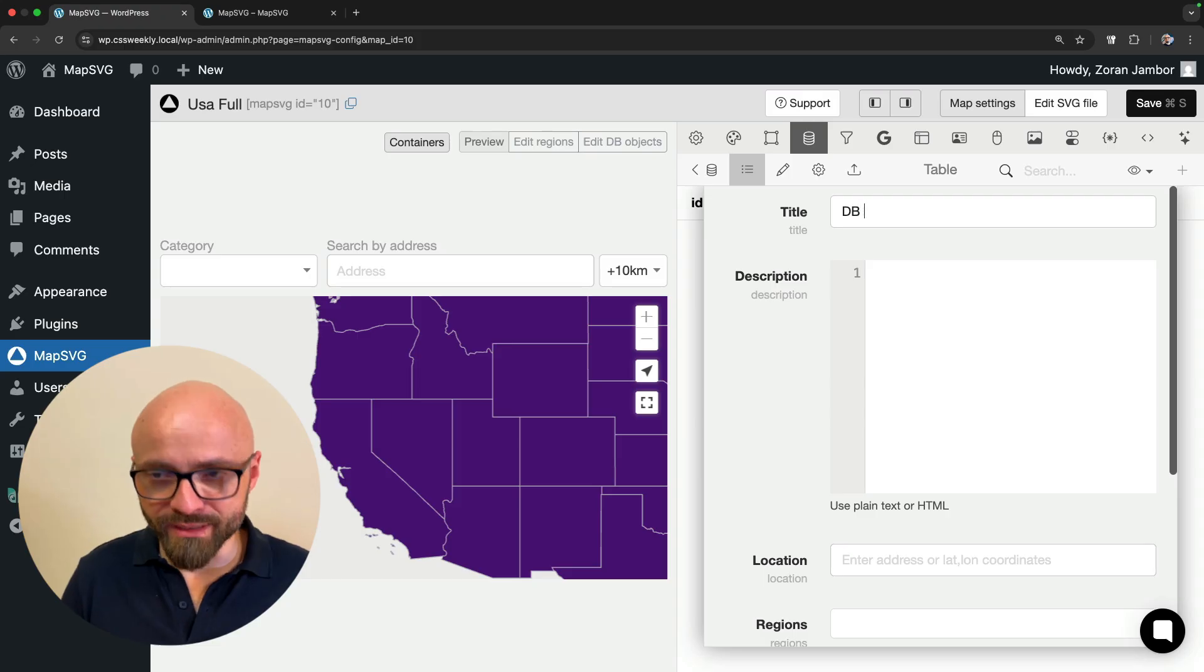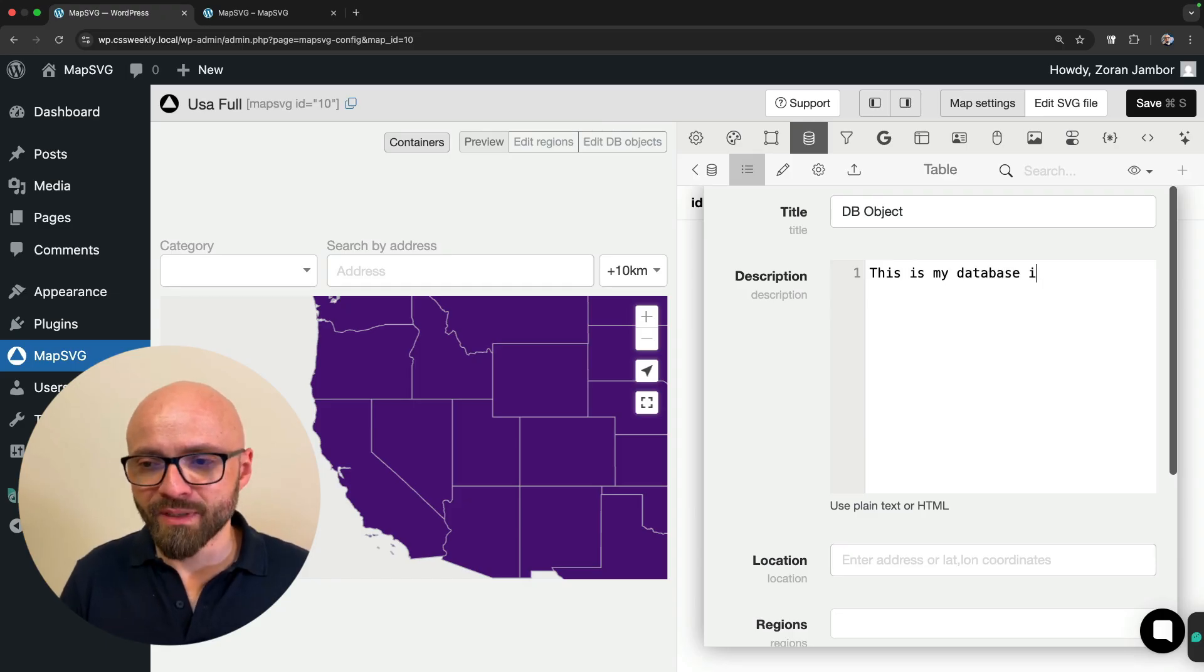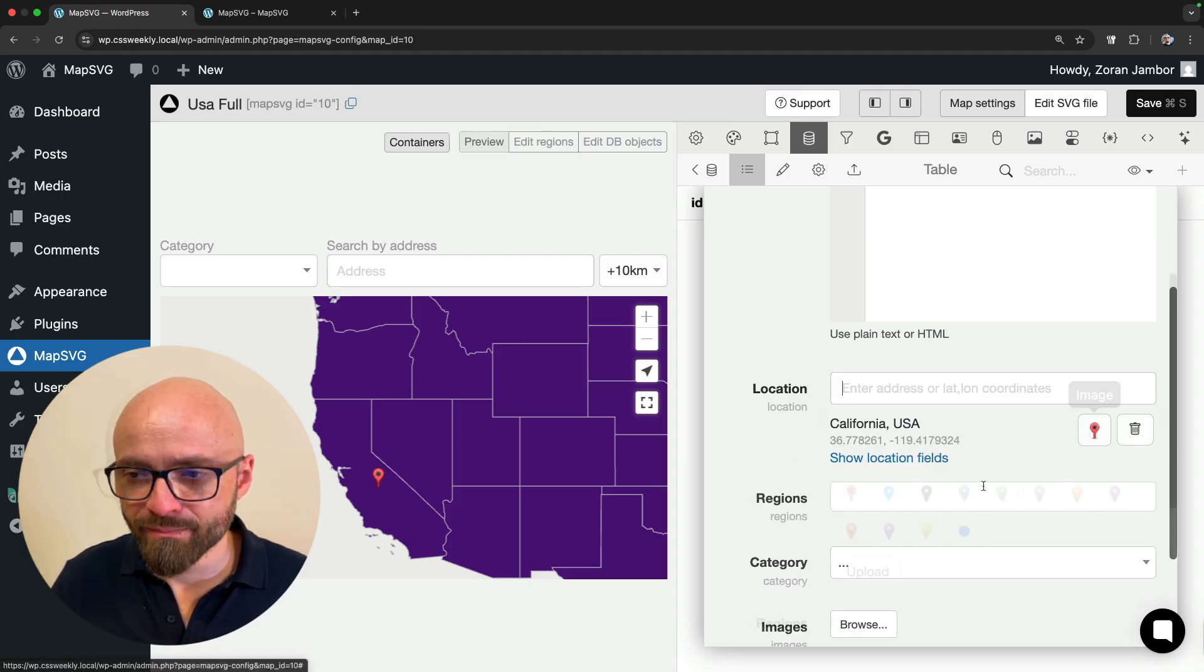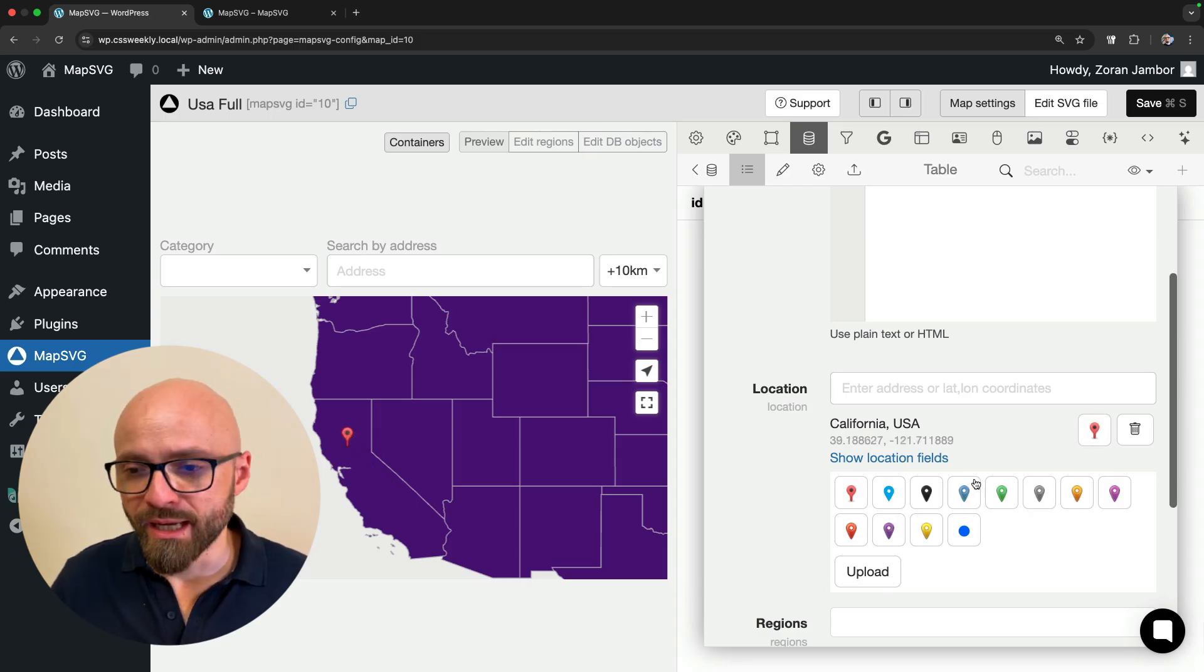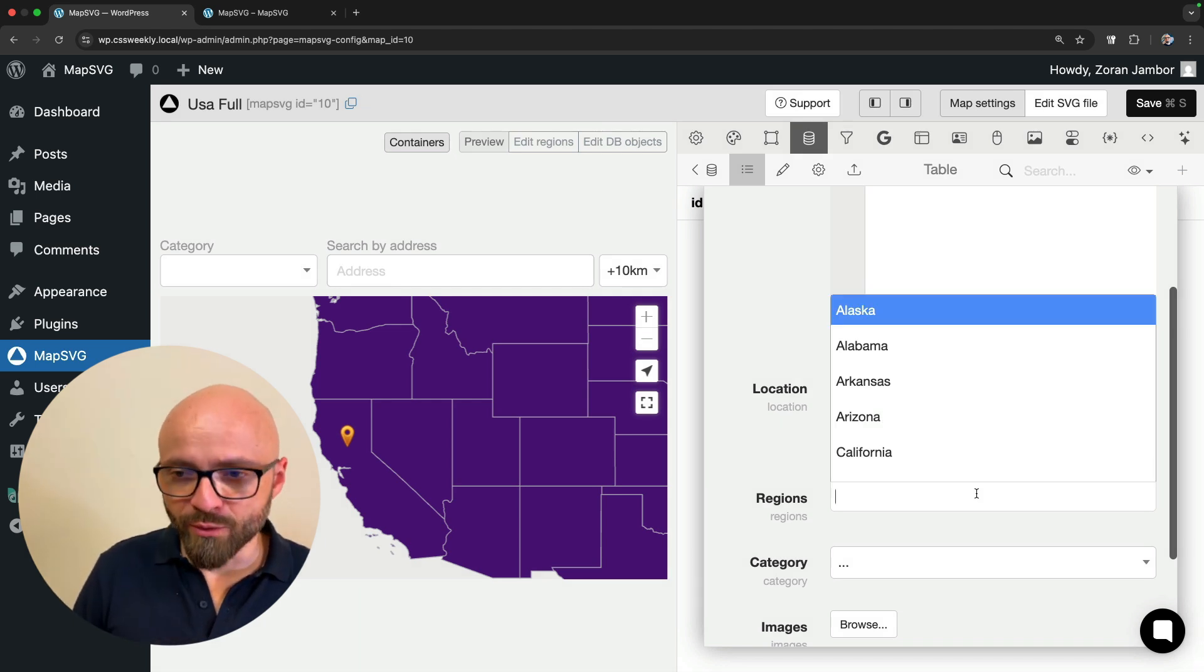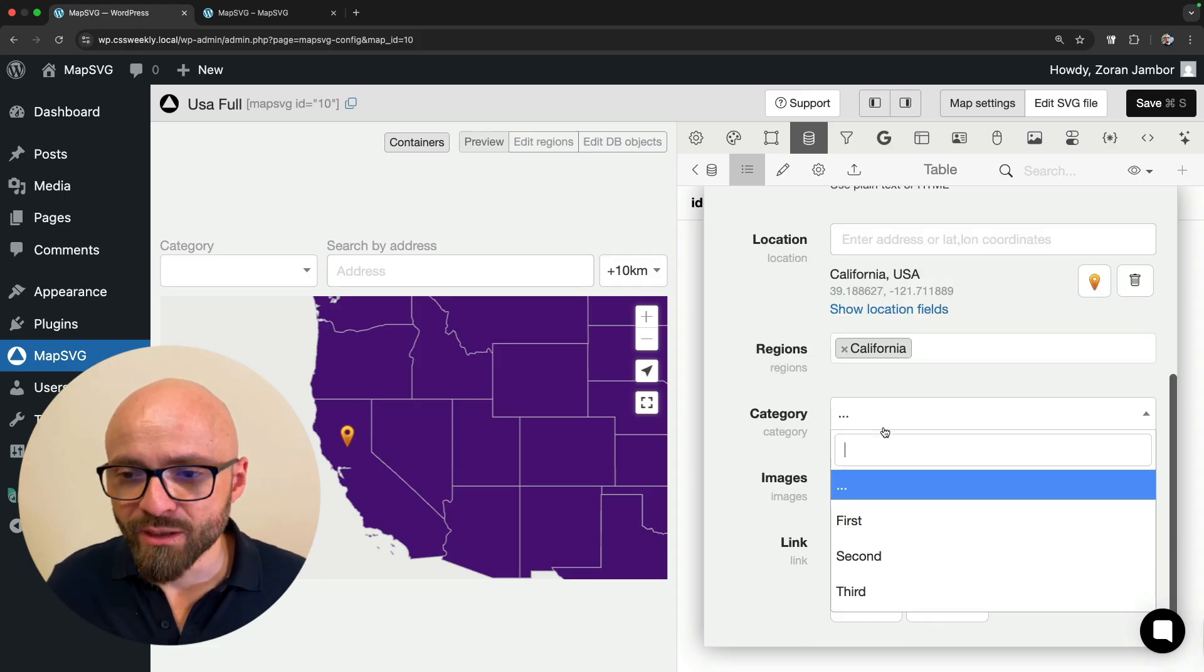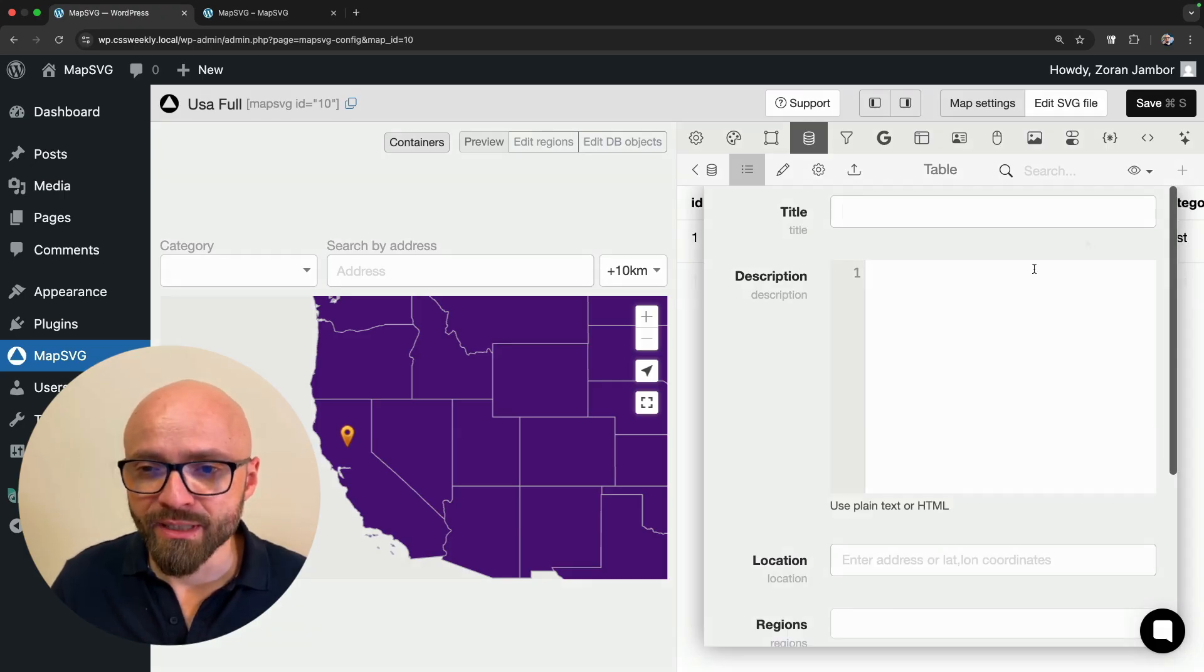Let's add an object here. Let's call it DB object. Description is going to be, this is my database input. We can enter location here, and we are going to enter California, USA. We can tweak the location field. It's right here. As you can see, we can tweak this and change the style. Let's use this orange one. And the region that we will connect this to is going to be California. The category is going to be, well, we have the default categories first, second, and third, but let's leave it at that. So let's just hit OK and see what happens.